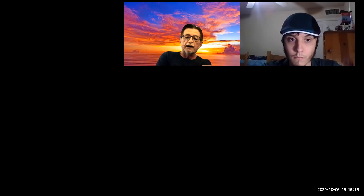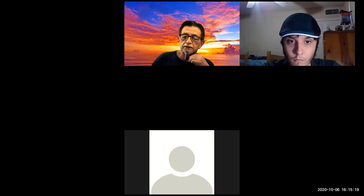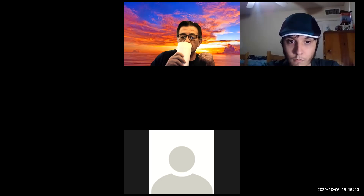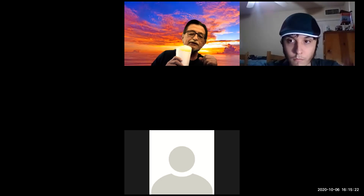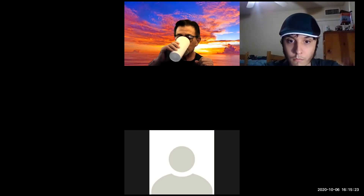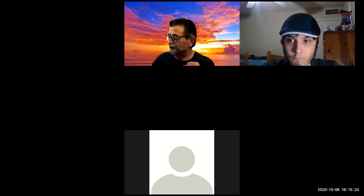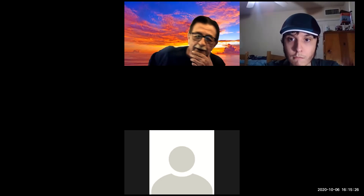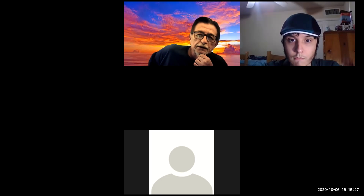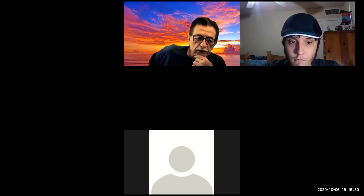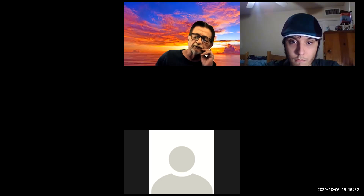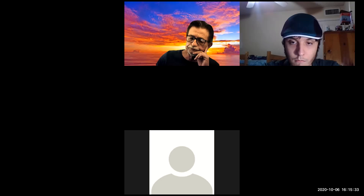Hey guys, welcome back. We ready to go at it one more time? Yeah, because we are at week number seven, I believe. Week number seven, so we're getting there little by little.